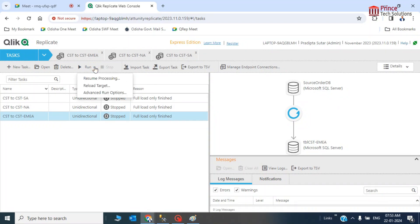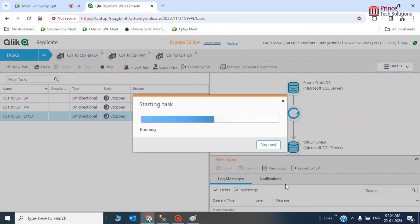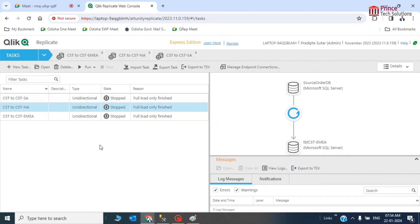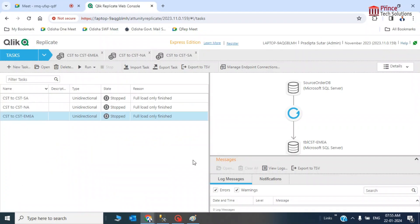Same way, three tasks have been created one by one: for North America, South America, and EMEA. When you execute and schedule these tasks, one task will be scheduled on a timely fashion and the other two tasks will be dependency tasks — once the first task is completed, the second task starts, and so on. All three tasks have been executed and the data from one table has been propagated and replicated to three different tables. That concludes this video. See you in the next video. Thanks for watching. Bye bye.